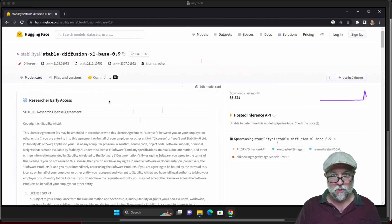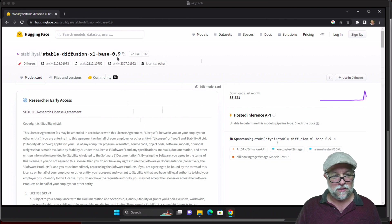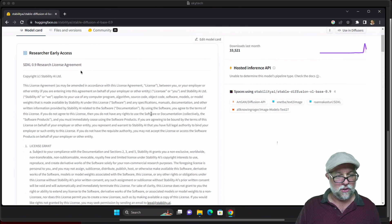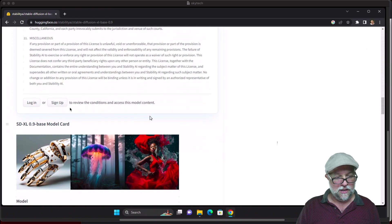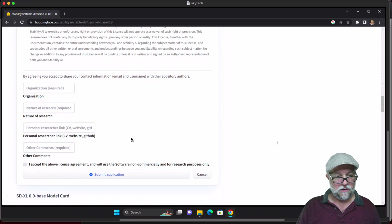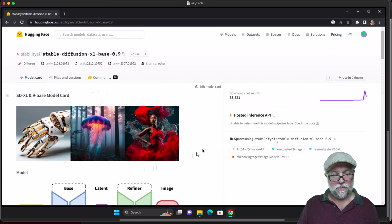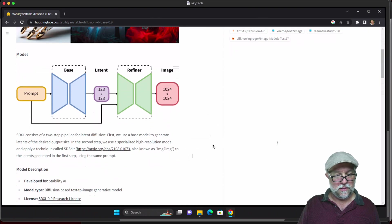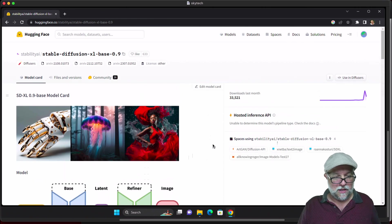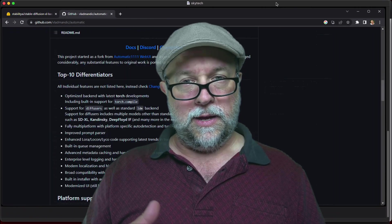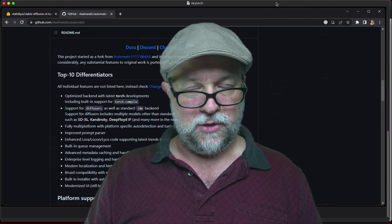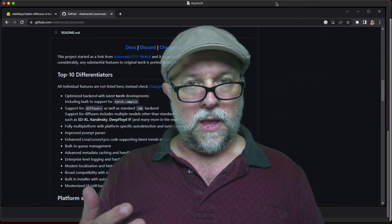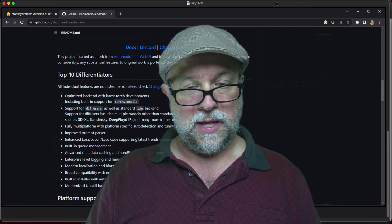First you're gonna want to go to Hugging Face Stability AI Stable Diffusion XL Base 0.9 and of course you want to read through this. It's the Researcher Early Access so read through and then you can get down to the bottom and log in, sign up if you haven't signed up. Now that we're logged in you have to answer a few questions, submit the application and then you will be presented with the info about SDXL. If you want to install this you're gonna need to install Vlad Diffusion, you can't just run it straight in automatic 1111. However Vlad Diffusion is a fork of automatic 1111.